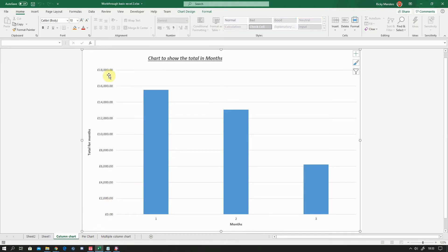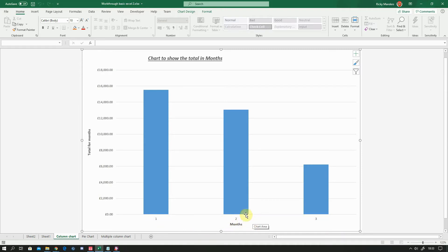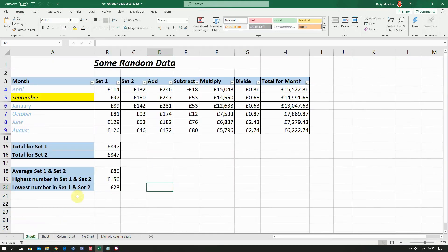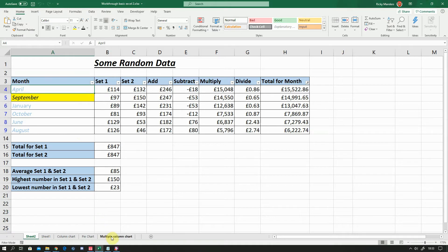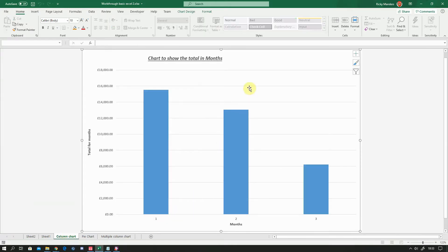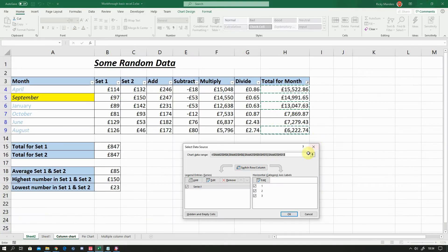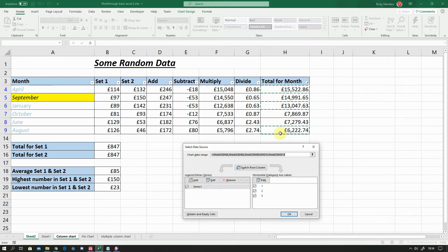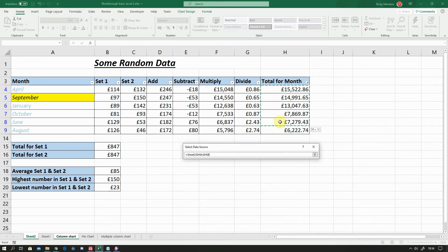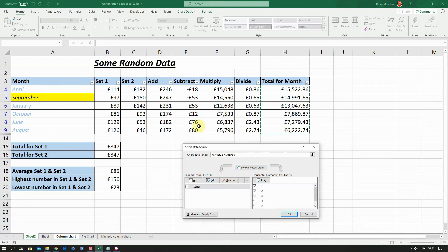At the moment it's got the total for the months and it's got three months but it hasn't got any month details. Now the reason it's got that is because when you selected your data for the chart you didn't select this month column. And I'll show you how to change that. If we go back to column chart, if you right click anywhere on the chart and go to select data, you'll see that what's happened here is you've selected these five and we're going to select all of these. But I'm also going to select the month and to do that I need to hold down the control key while I do it.